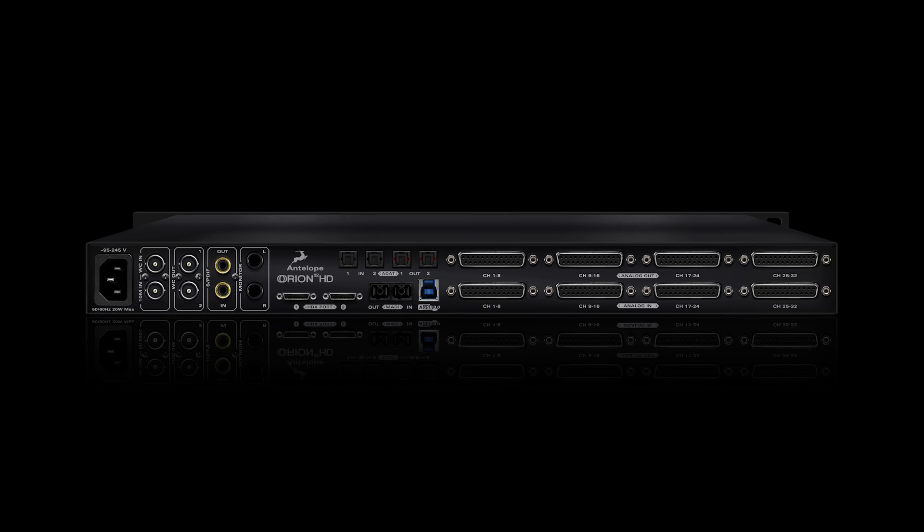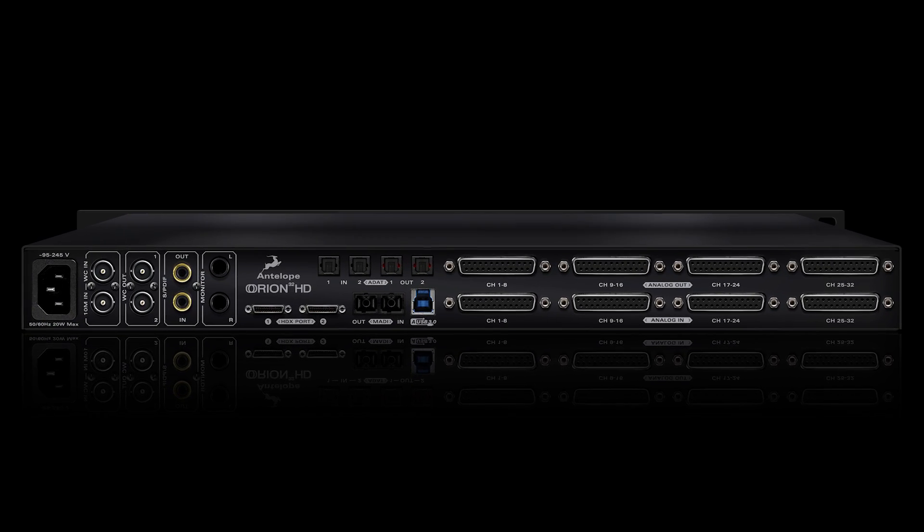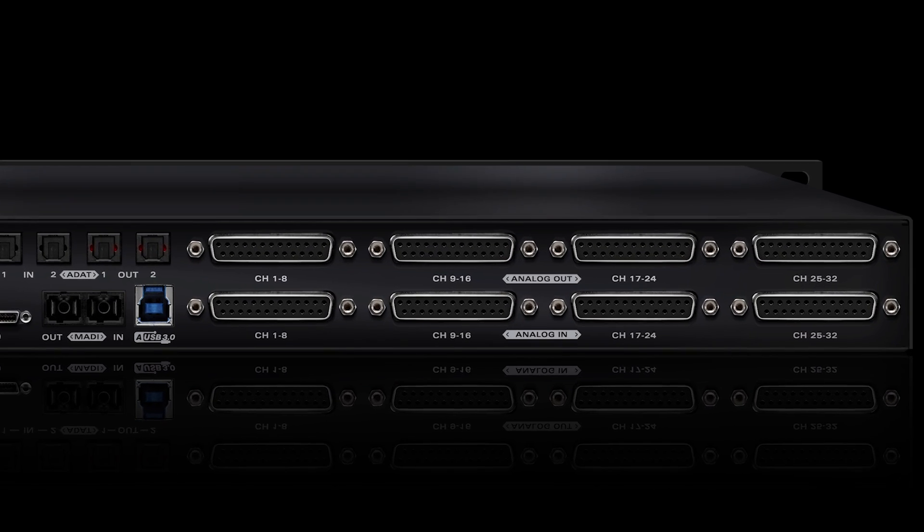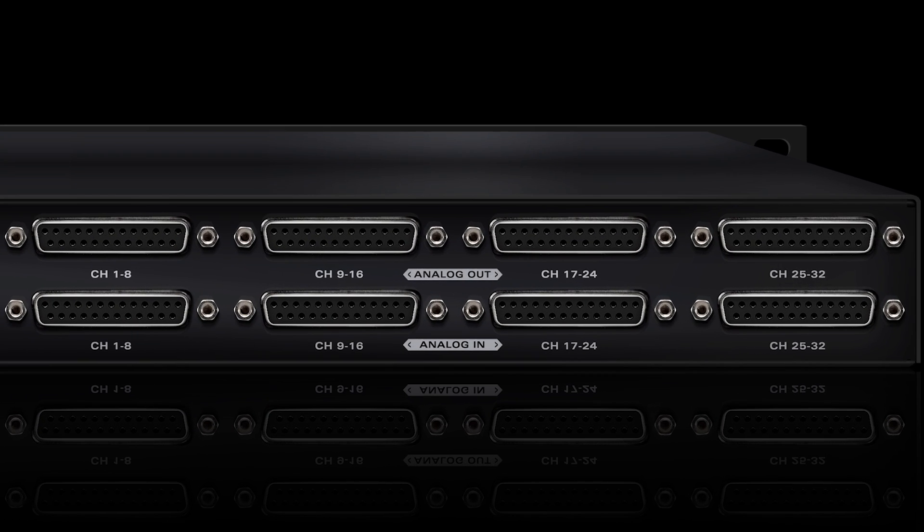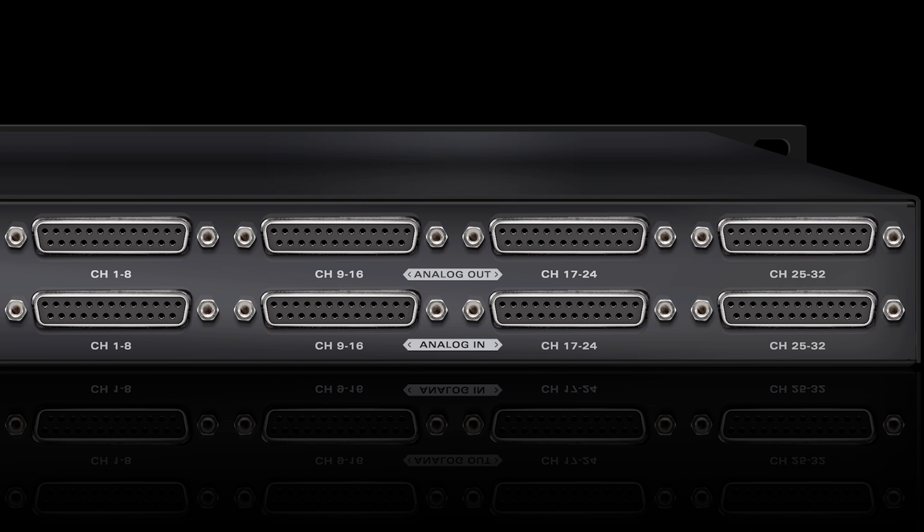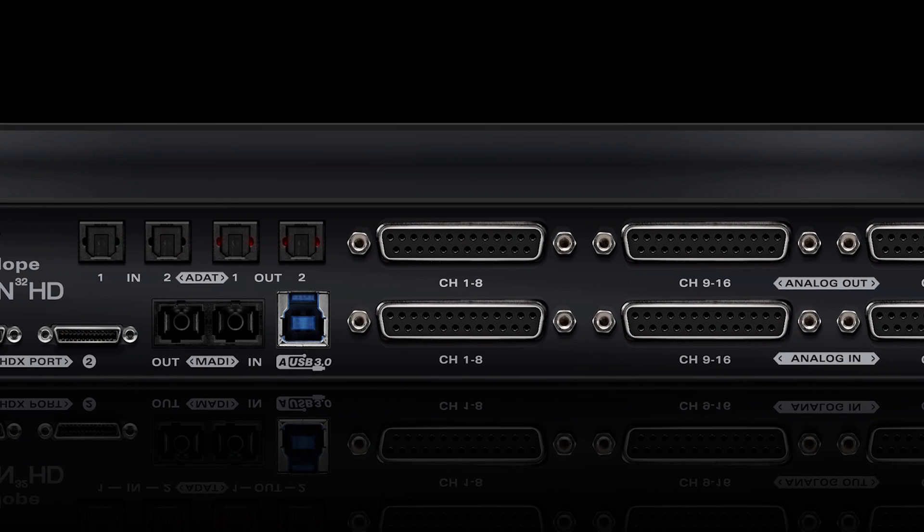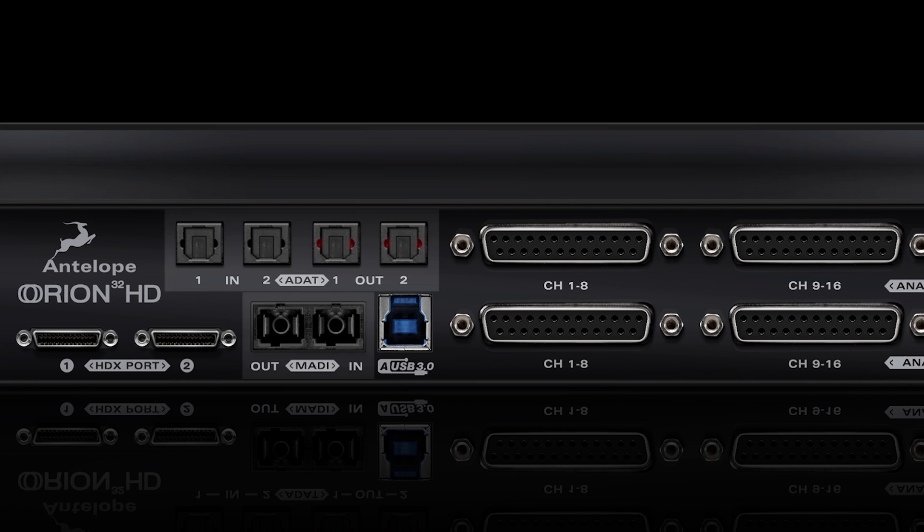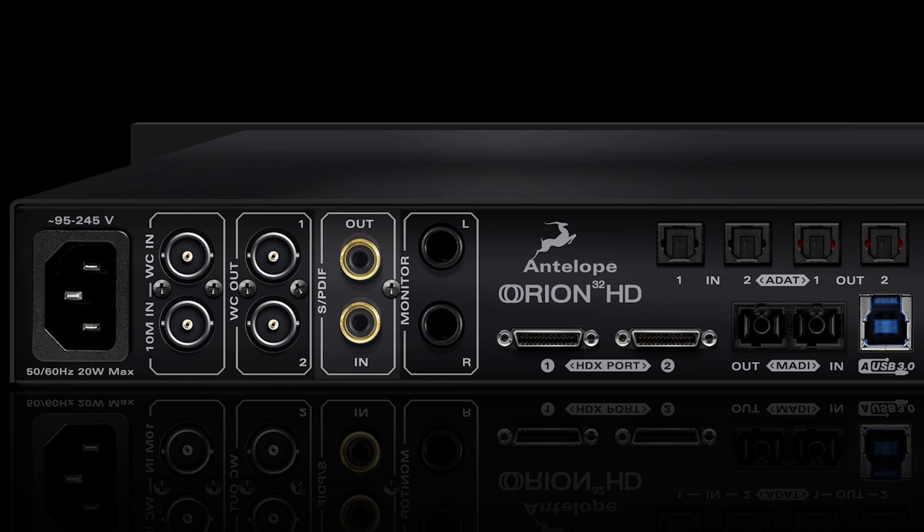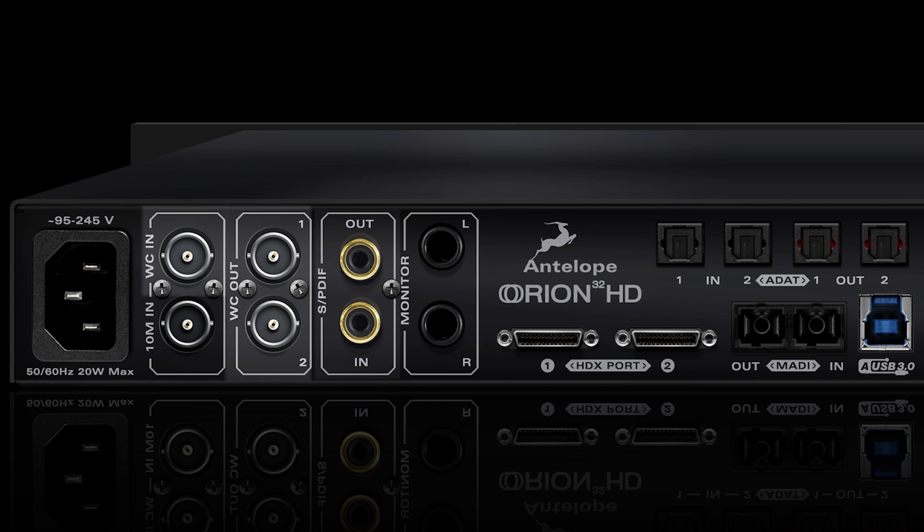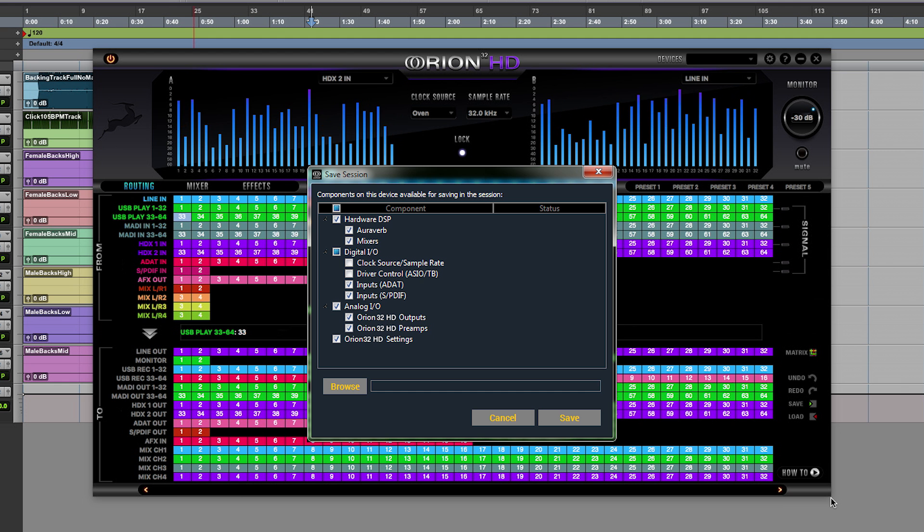Orion interfaces are well known for superb sound, detailed transients, and the best possible onboard clocking. The 32 HD features 32 channels of exceptional A to D and D to A, MADI, ADAT, and S/PDIF digital connections, word clock or loop sync modes with atomic clock input, and new session presets.